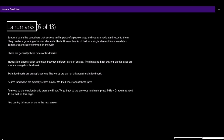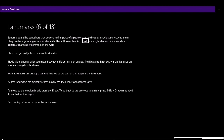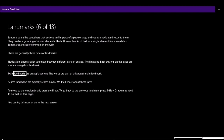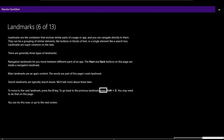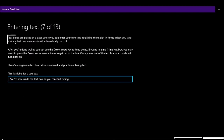Page 6 of 13 — Landmarks: 'Landmarks are like containers that enclose similar parts of a page or app. They can be a grouping of similar elements like buttons or blocks of text, or a single element like a search box. Landmarks are super common on the web. There are three types: navigation landmarks let you move between different parts of an app; main landmarks are an app's content; and search landmarks are typically search boxes. To move to the next landmark, press D; to go back, press Shift+D.'